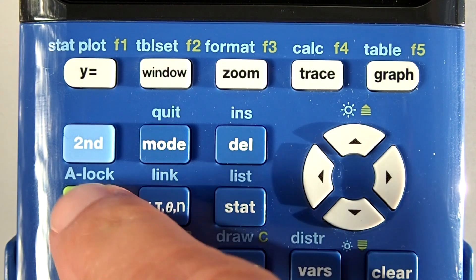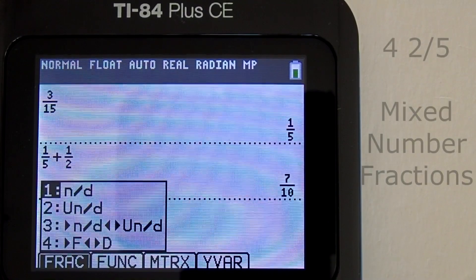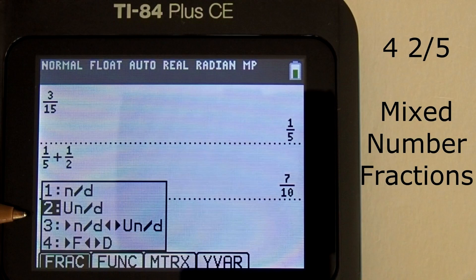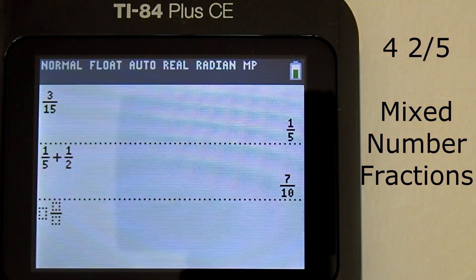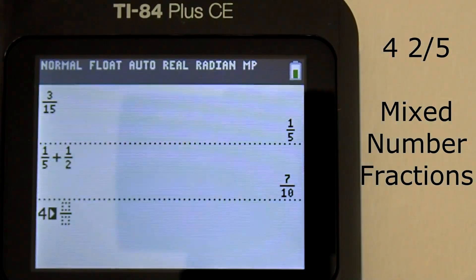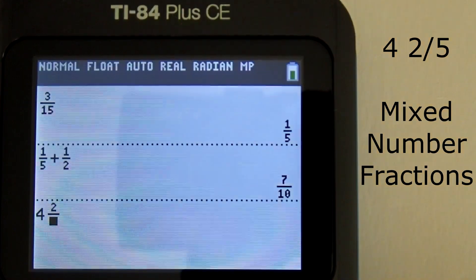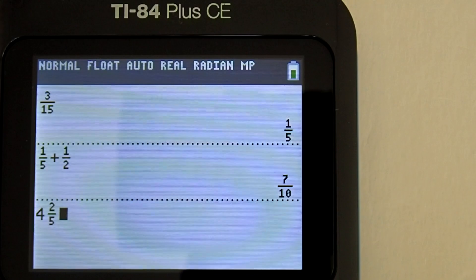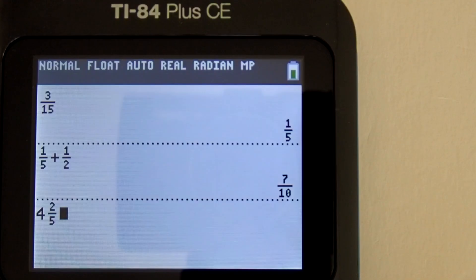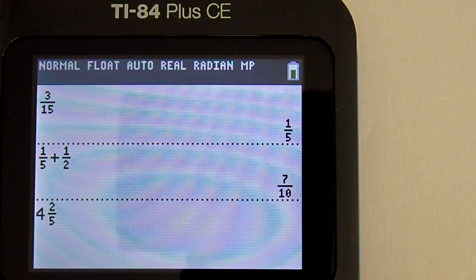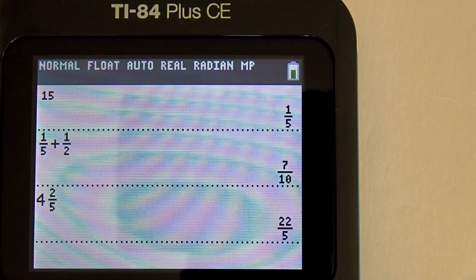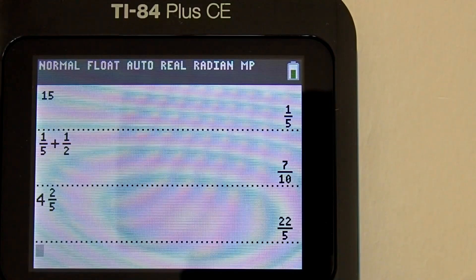Go to the fraction menu: Alpha key, Y equals key. And go down to number 2. This is the symbol for a mixed number fraction — capital U, little n divided by little d. Press the enter key and this is the mixed number fraction template. Enter the 4, press the right arrow key, then 2, right arrow key. Now from here you can add, subtract, divide, or multiply this mixed number fraction with other fractions or whole numbers. But if I press the enter key from here, it turns the mixed number fraction into an improper fraction.